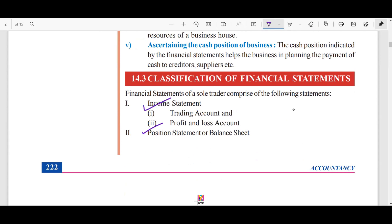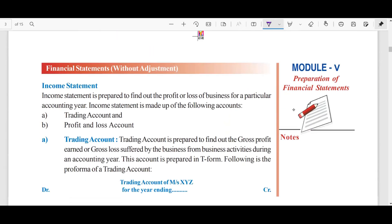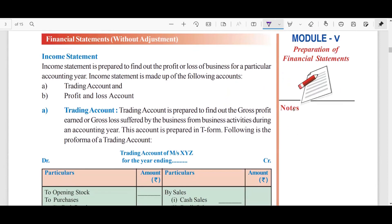In final accounts, the basic terms are income statement and position statement. The income statement tells you your profit, loss, and expenses. The position statement tells you your position — your liabilities, assets, and balance. That is your balance sheet. The income statement is prepared to find out the profit and loss of a business.